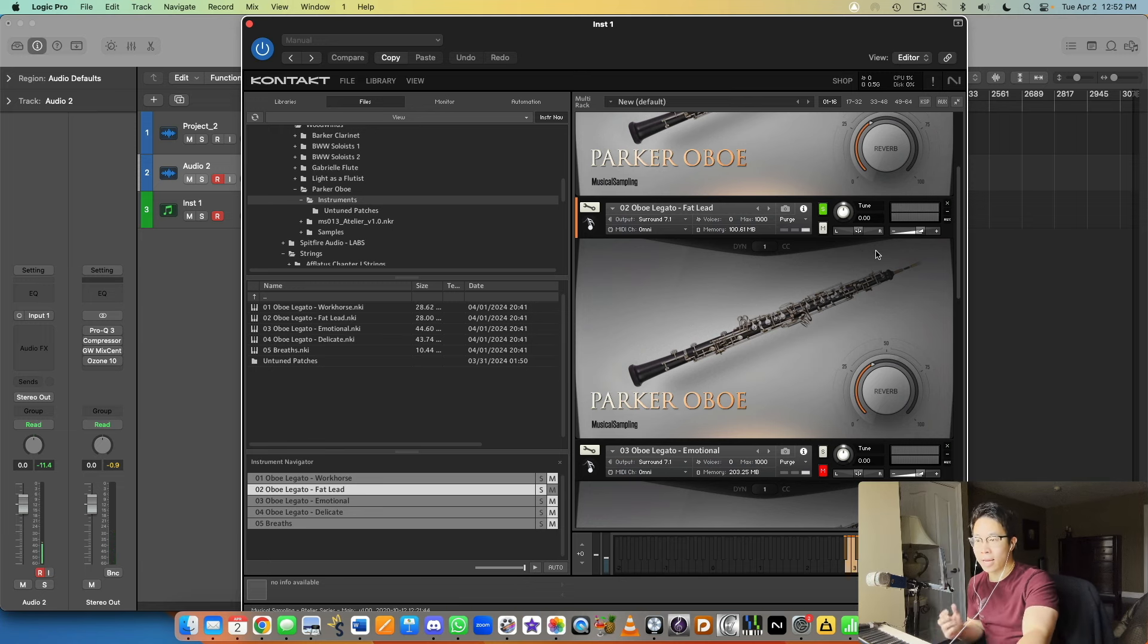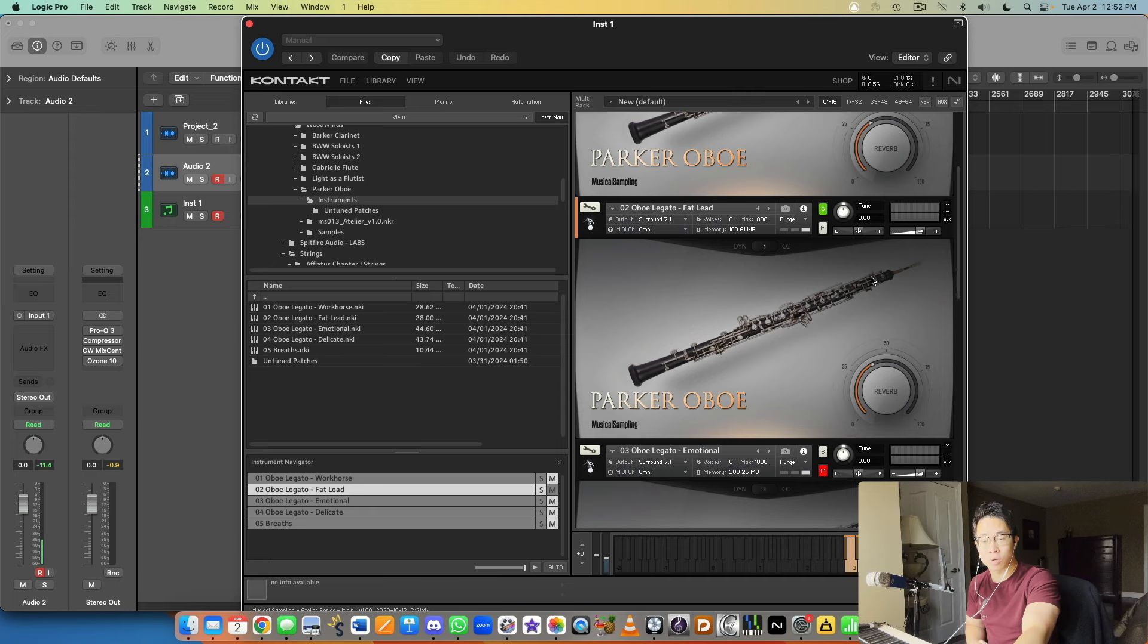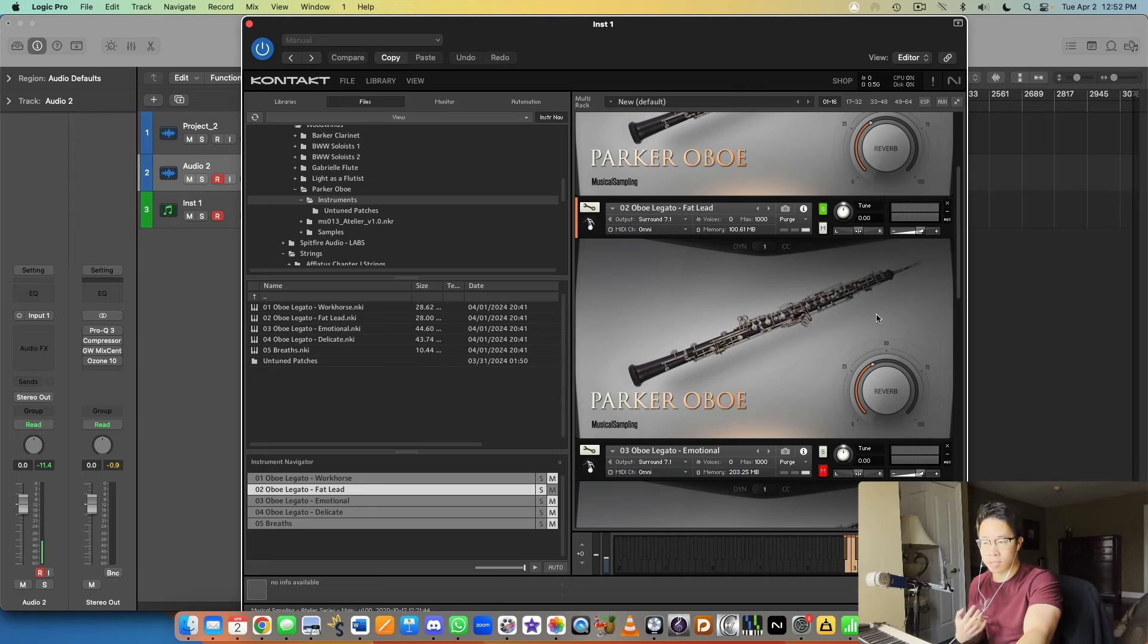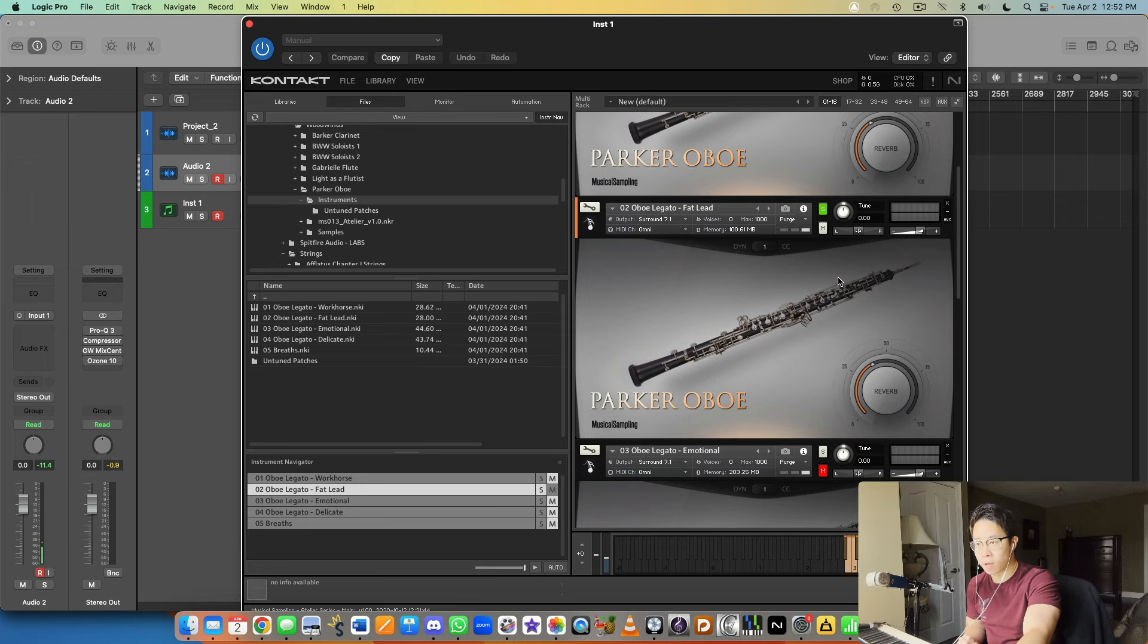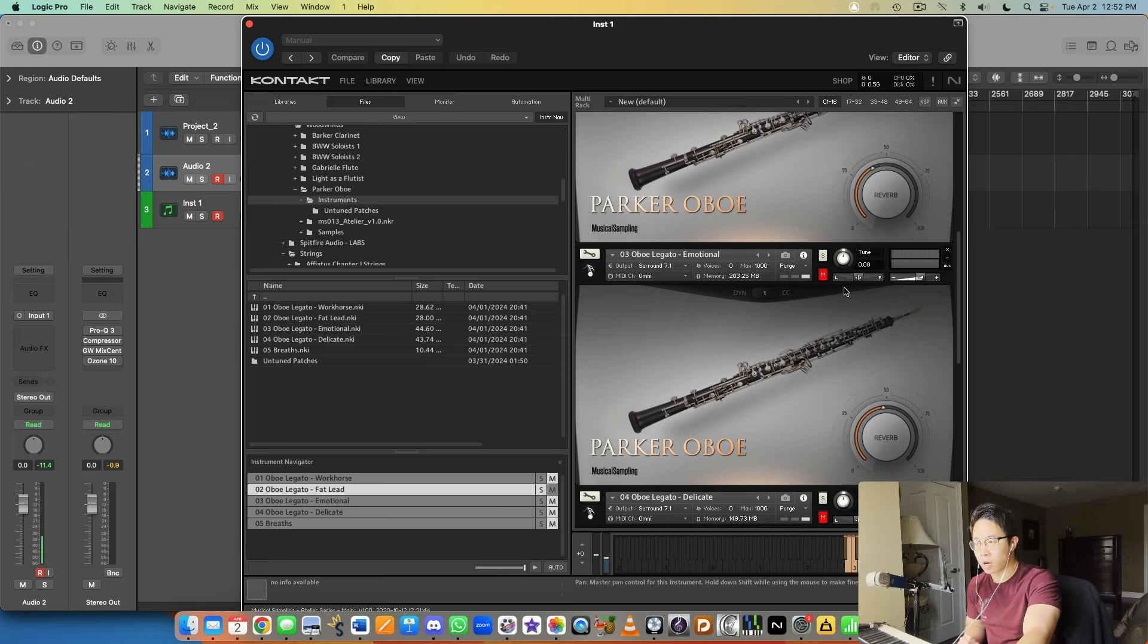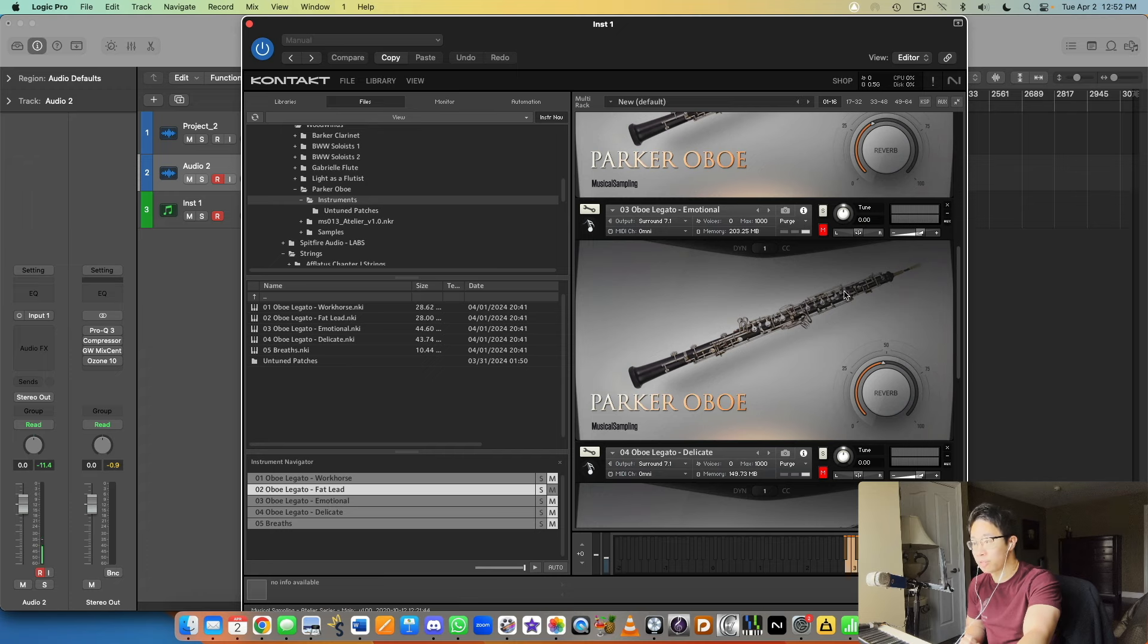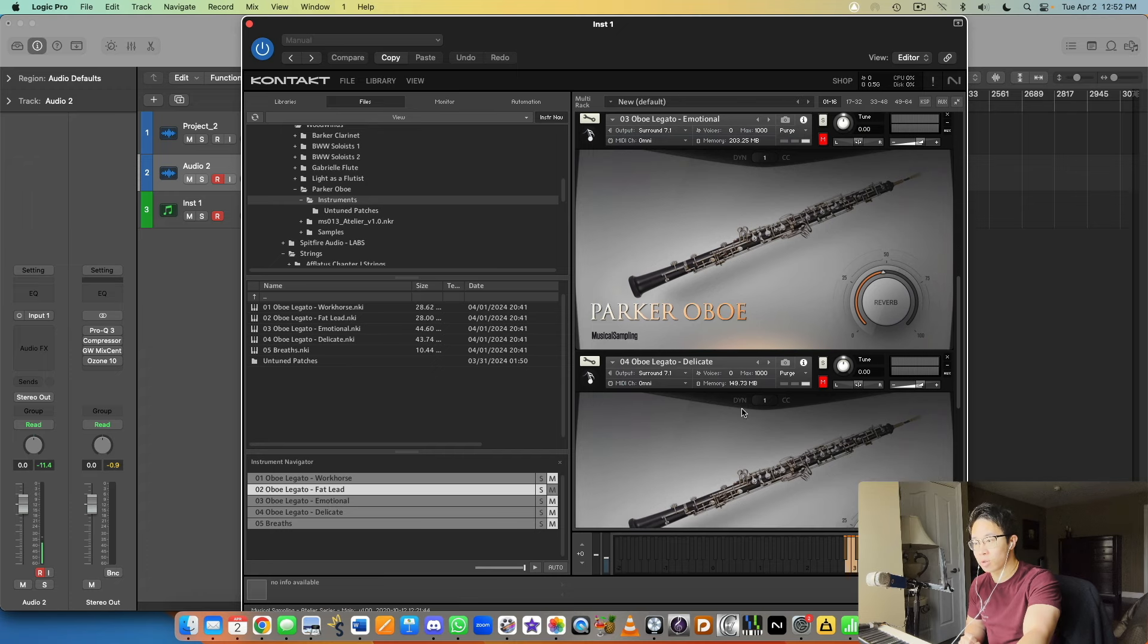Again, that's me holding that very last note there the entire time until the sustain came to a natural ending. Beautiful sounding patch there as well.